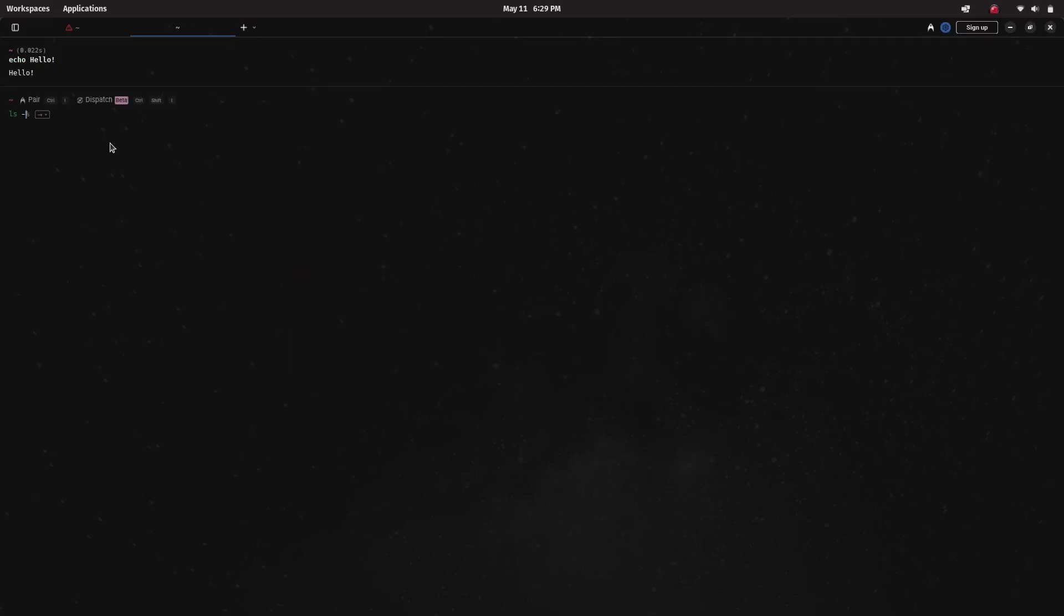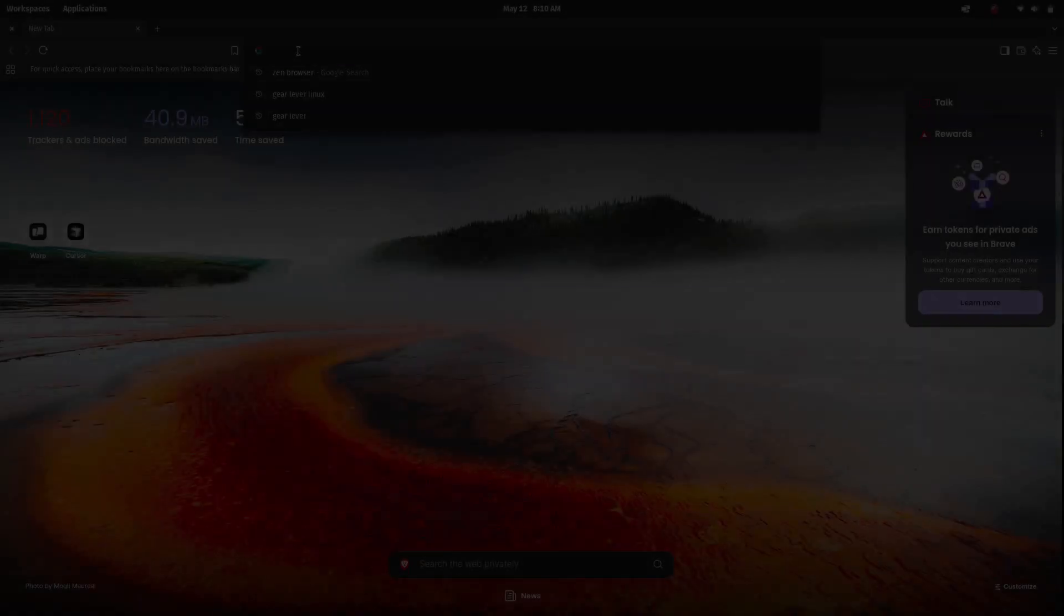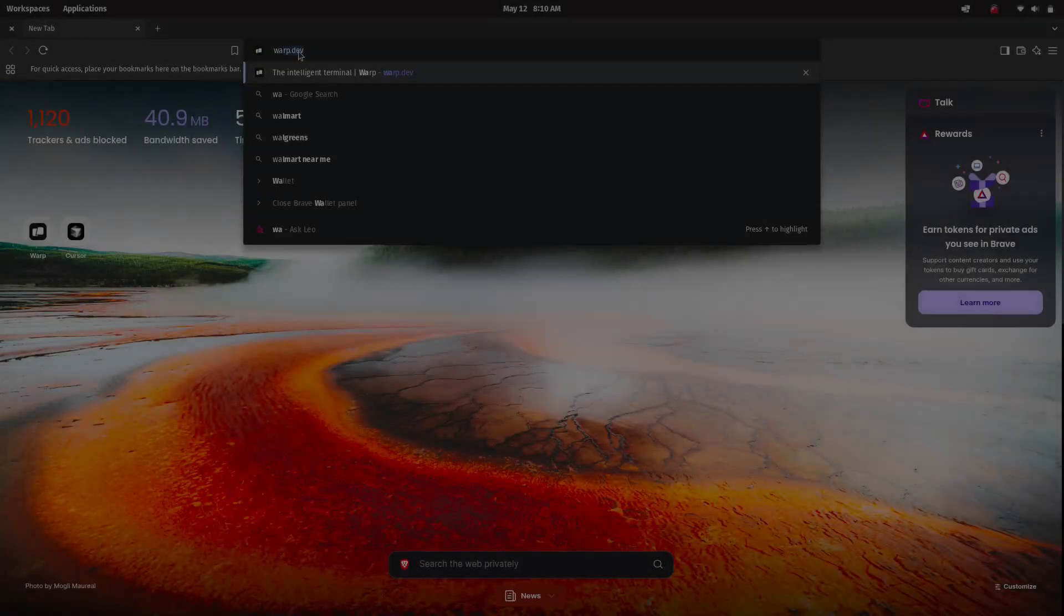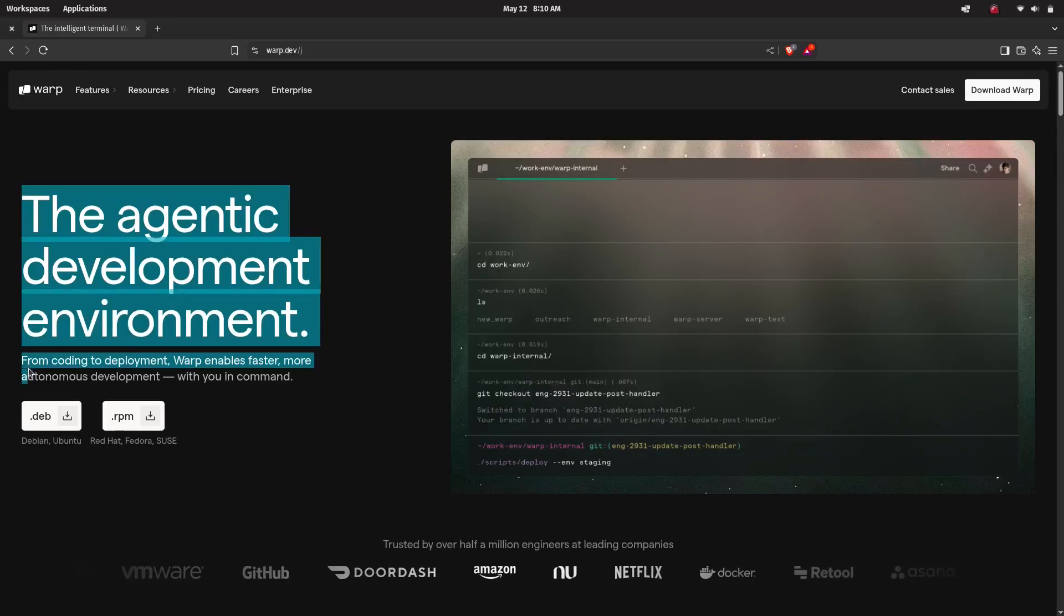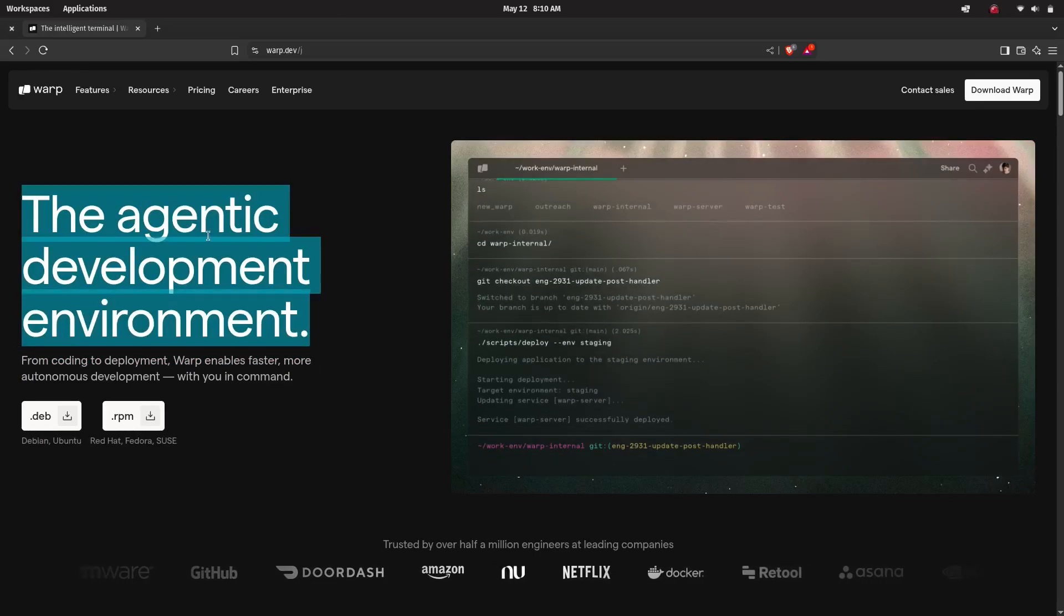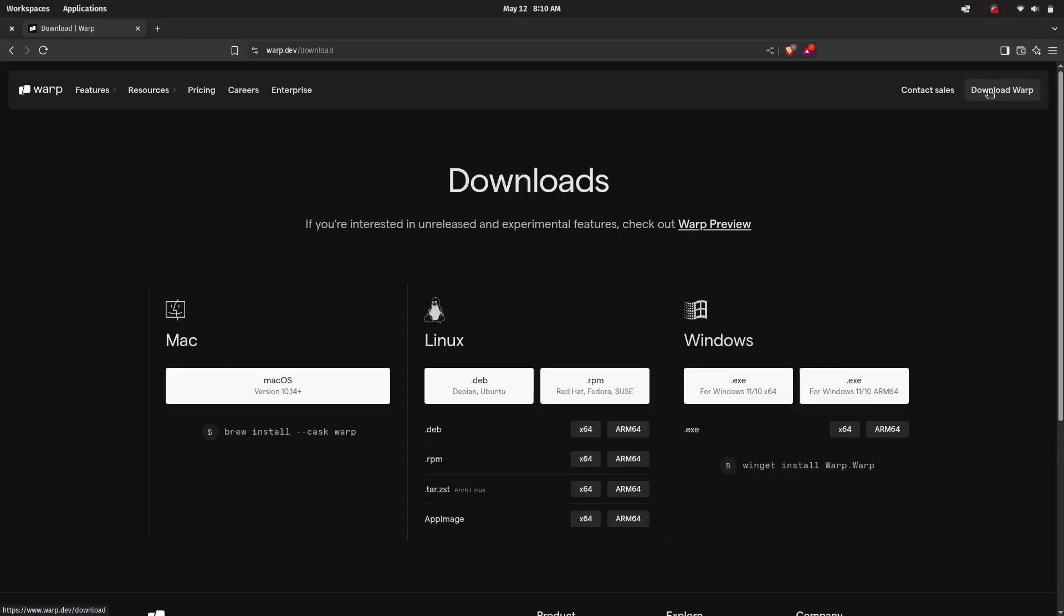Let's get started. Now head over to warp.dev, their official webpage. There you can see Warp is available for Linux in a few different formats depending upon your distribution. If you are using Ubuntu or Debian-based systems, you'll have to download the .deb package.